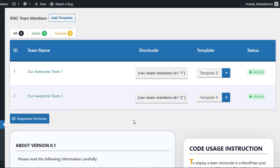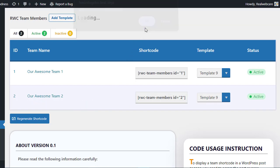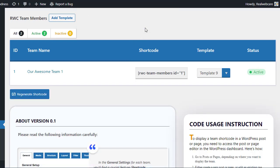And finally, if a team is no longer necessary, you can easily delete it. With the RWC Team Members plugin, customizing your team is quick, easy, and hassle-free.